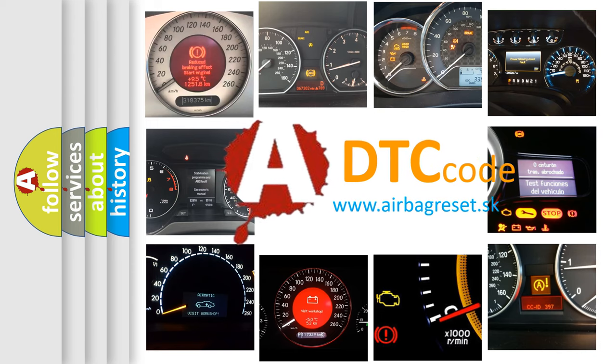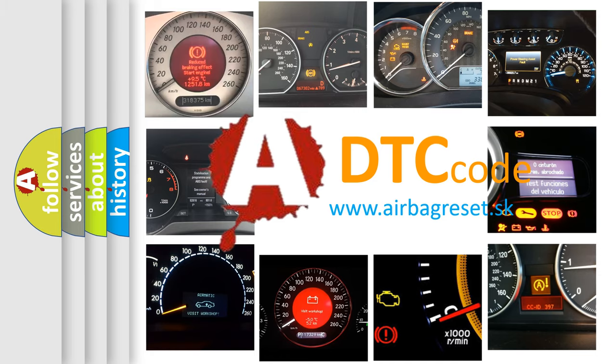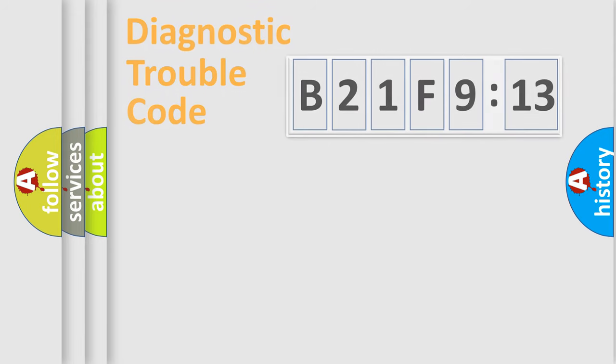What does B21F913 mean, or how to correct this fault? Today we will find answers to these questions together.